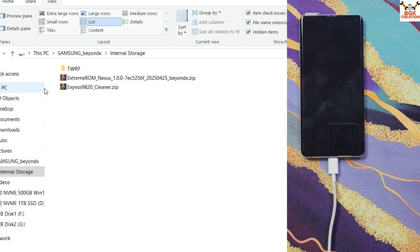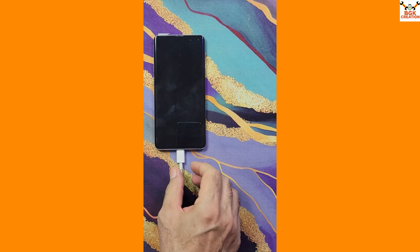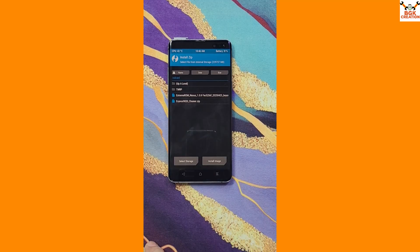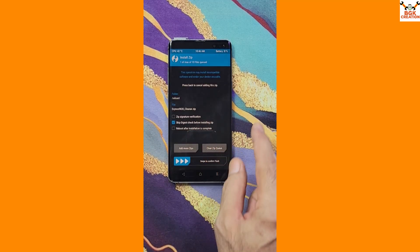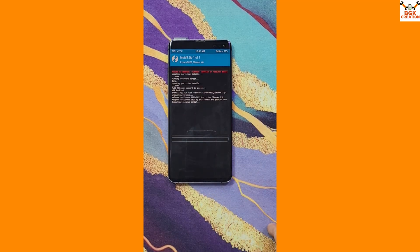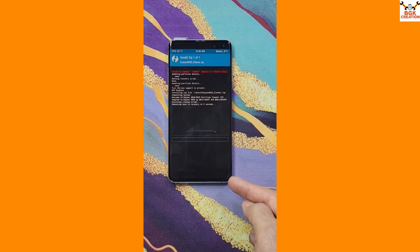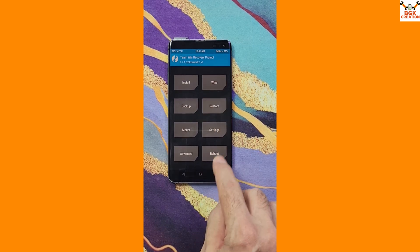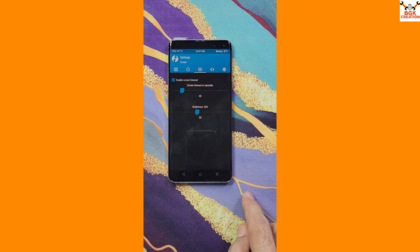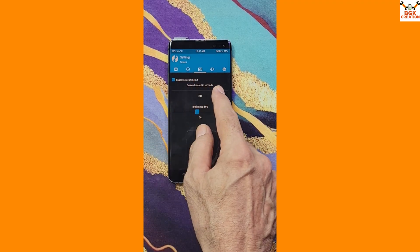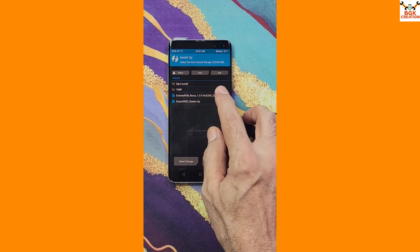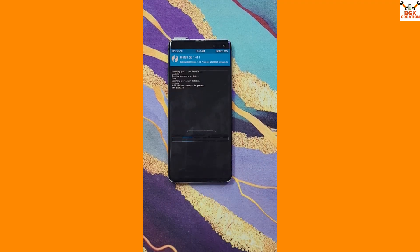Both files are now copied to the phone's internal storage. Disconnect the cable from the phone. Unlock the TWRP screen, swipe to unlock, then tap Install and select the cleaner file, then swipe to start flashing. The phone will auto-reboot when the cleaner file is done. After rebooting back into TWRP, swipe to allow modifications. Go to Settings in TWRP, navigate to the third menu, and set the screen timeout to maximum. Then go back to the main screen, tap Install, and select the ROM file, then swipe to start flashing.